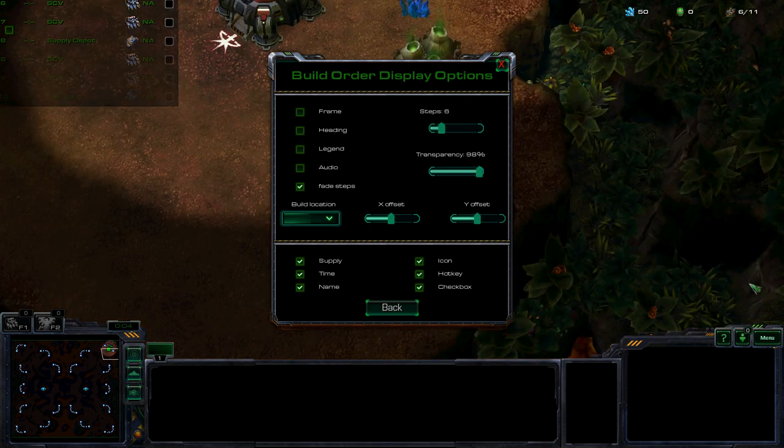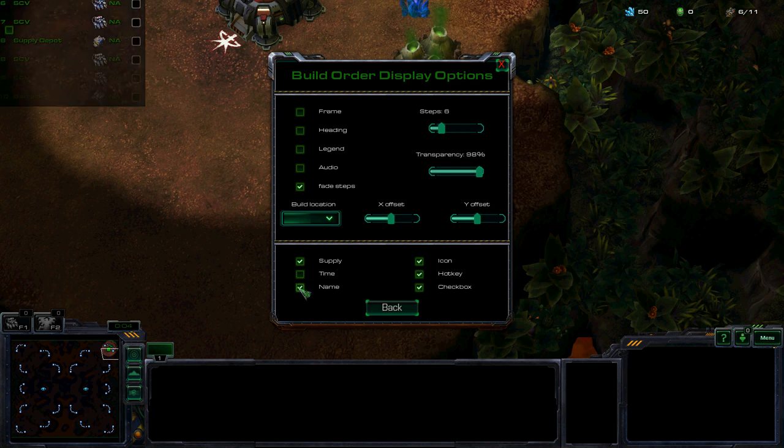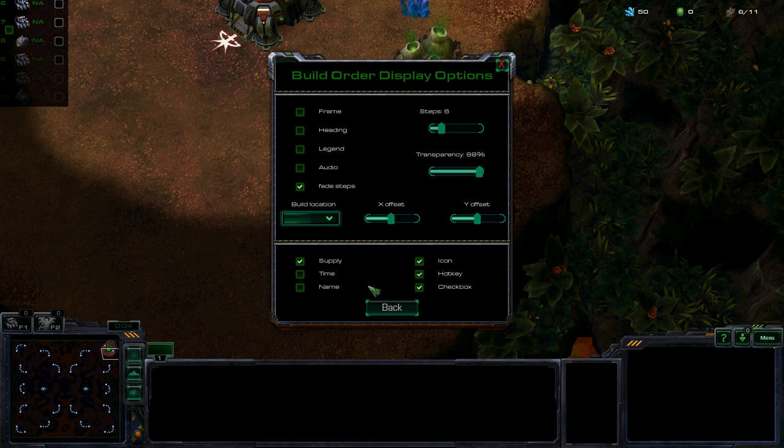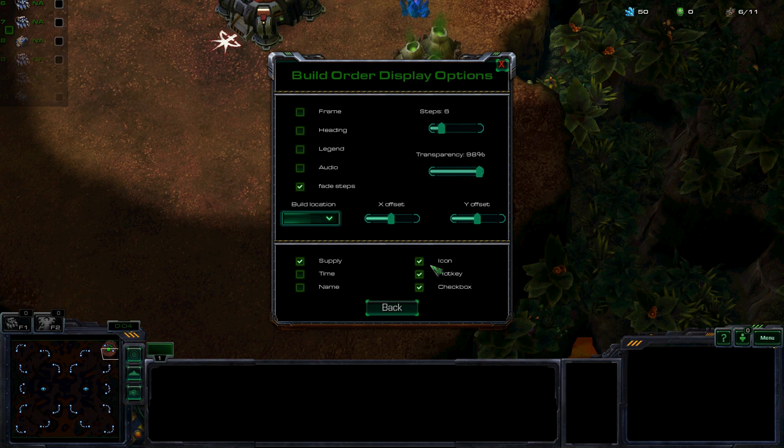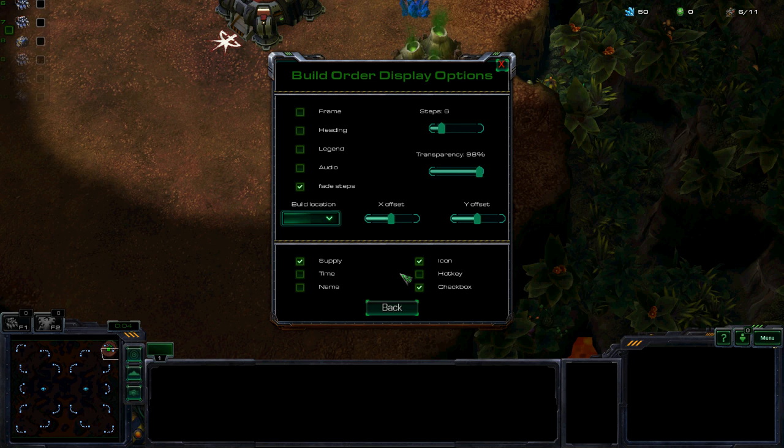See? So I'll leave supply, get rid of time, get rid of the name. I don't have any hotkeys there at the moment. See, that's pretty small.